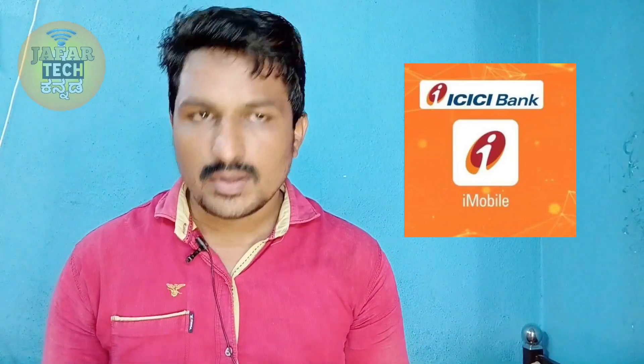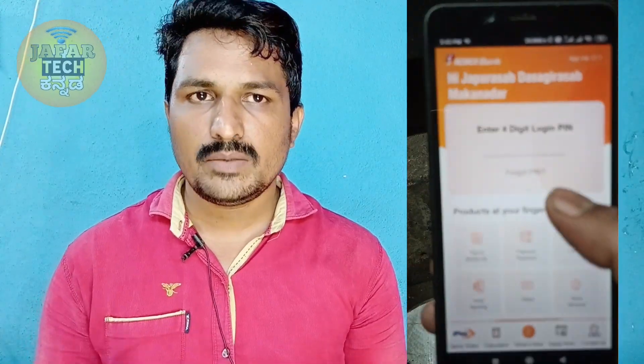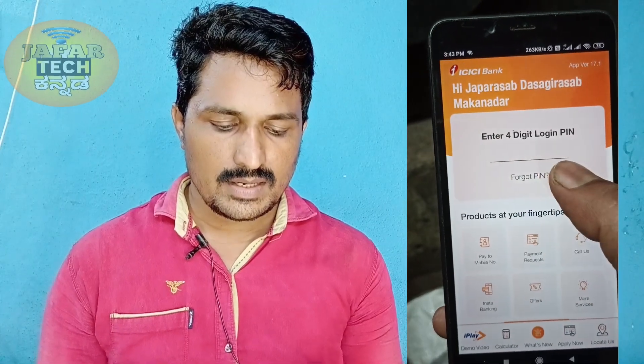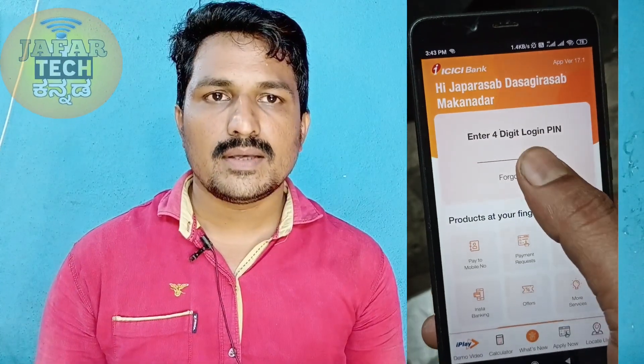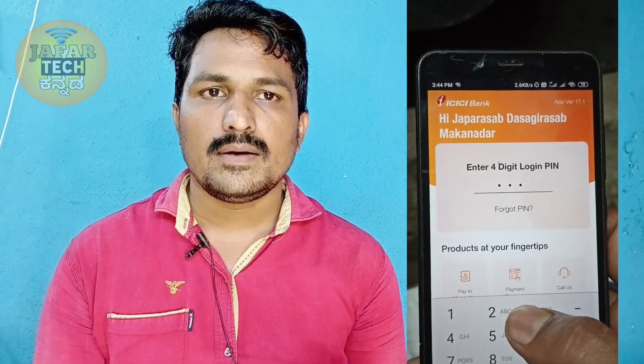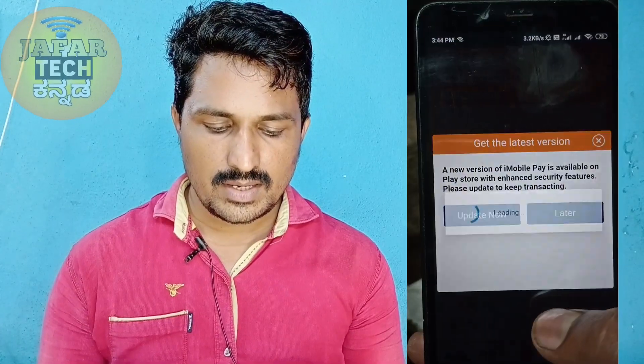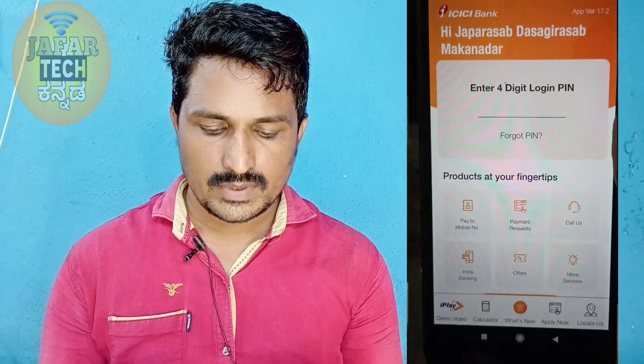We will open the iMobile Pay app and install it. Now we can log in to the app. The app setup will be done and we can proceed.